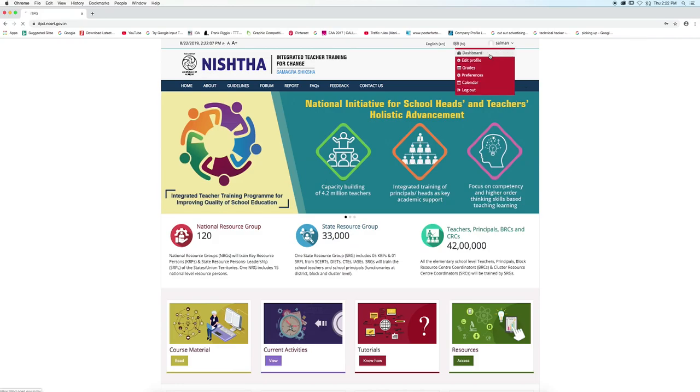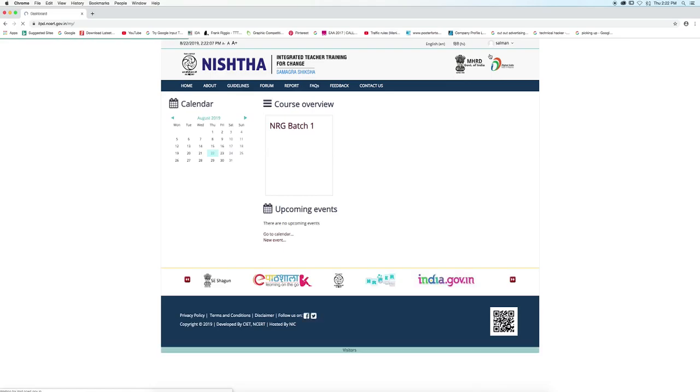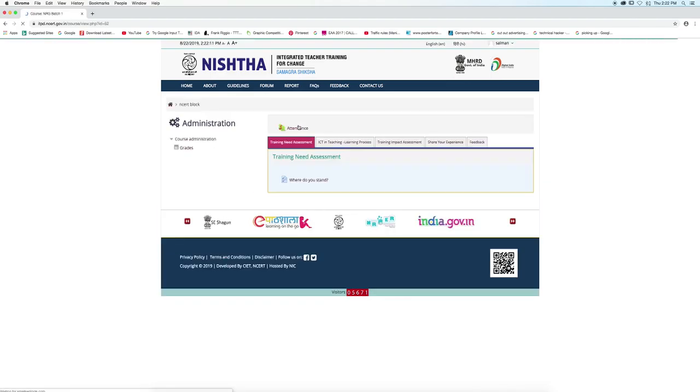Now click on dashboard. Here you can overview the course. Click on NRG Batch 1.